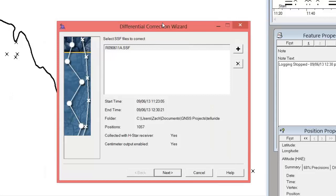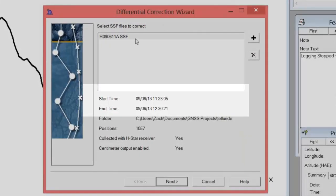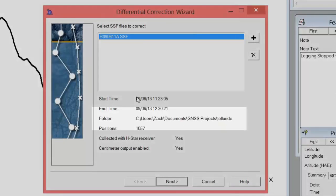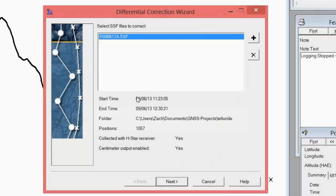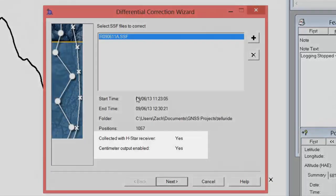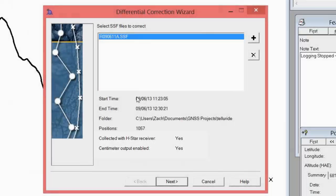Here I can view the SSF files that are stored in my project folder that still need differential correction. It will display the file's start and end time of the field collection, the folder that it's stored in, the number of positions collected in the file, and information about the type of receiver that was used for collection. Click Next.